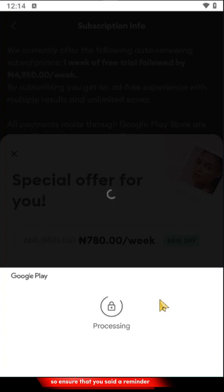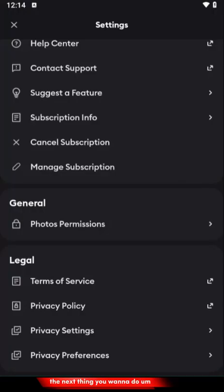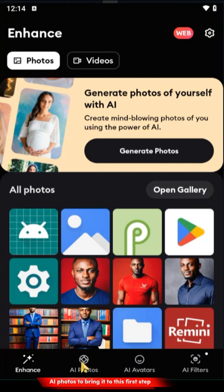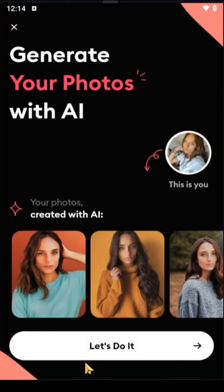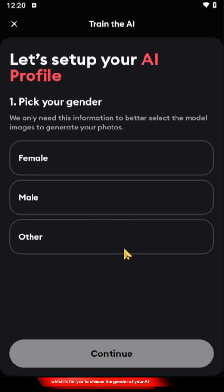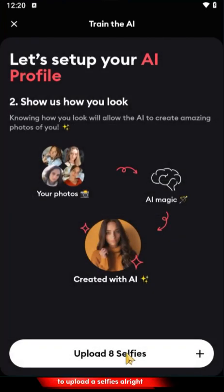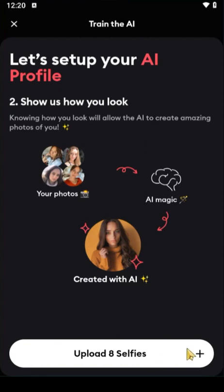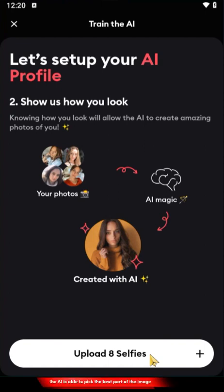Make sure you set a reminder to disable the subscription before the due date if you don't want to continue. Once that is done, go back to the home page and go over to AI Photos. This brings you to the first step where you choose the gender of your AI — if you're male, click Male and then continue. In the second step you'll be required to upload eight selfie pictures of yourself. Try to get very clear pictures, but even if they're not perfectly clear, the AI is able to pick the best part and compose your AI portrait.